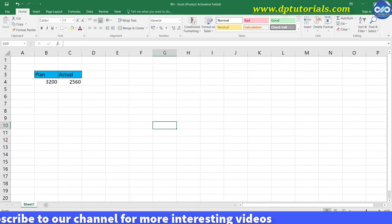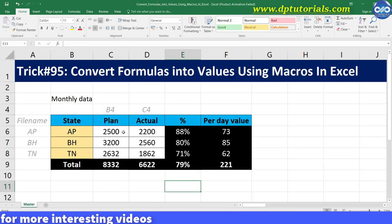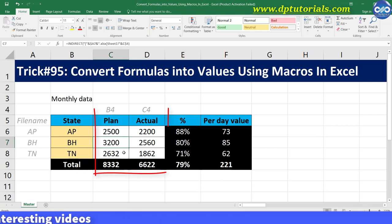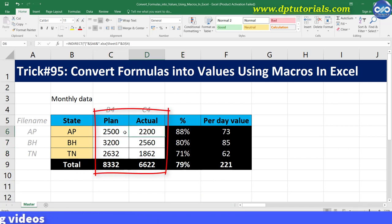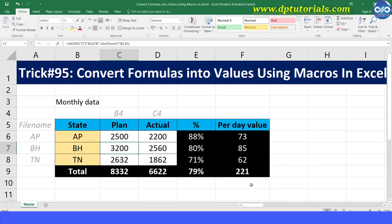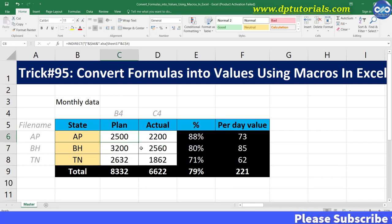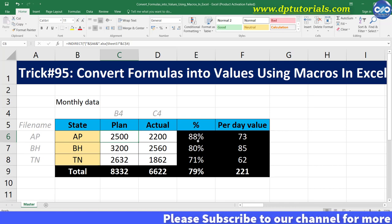Now go to the master Excel sheet and observe that all the values are getting reflected because we have opened all three files — AP, BH, and TN — i.e. three independent workbooks. So now the INDIRECT function is working. My requirement now is to convert the cells containing the INDIRECT function into values.